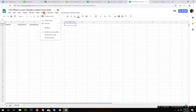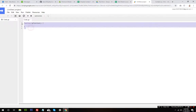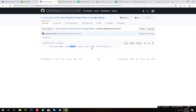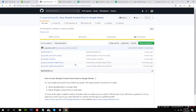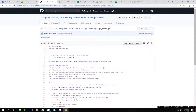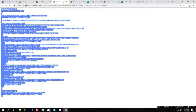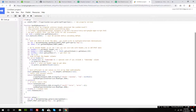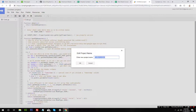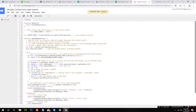Once the fields are set up in the sheet, go to Tools and click on Script Editor. Once you're there, you can see the default function — 'my function' — and you need to replace it with the file I have right here: google-scripts.gs. Do not change anything in it. Just copy the raw data, paste it to replace what you already have in the editor, save it, and name the project something like 'Shopify contact form data submit.'